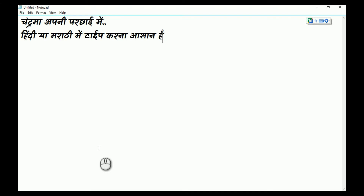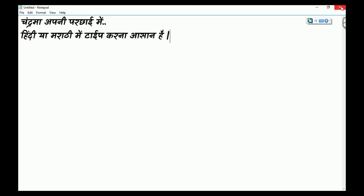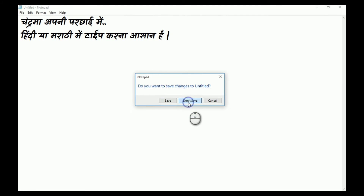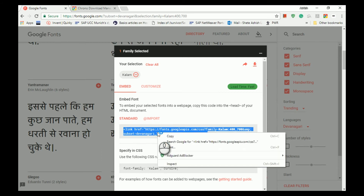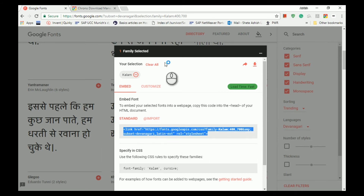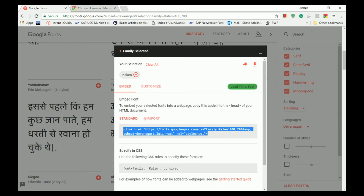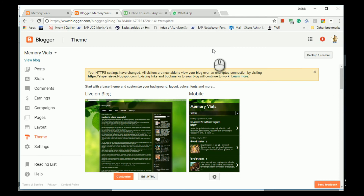After this we are going to see the second method of using this font, and it is the online mode, or you can have it in your HTML pages. You see this link — you can copy this link and paste it in your HTML.